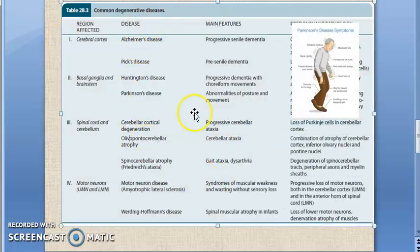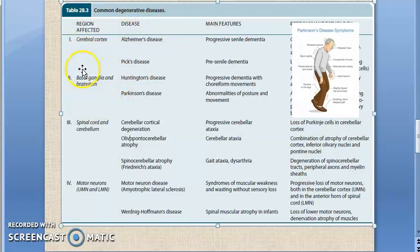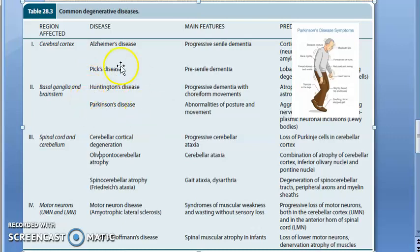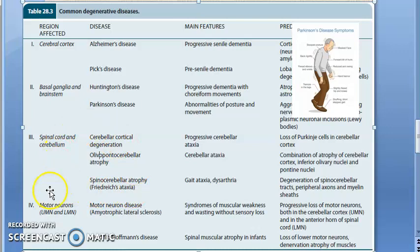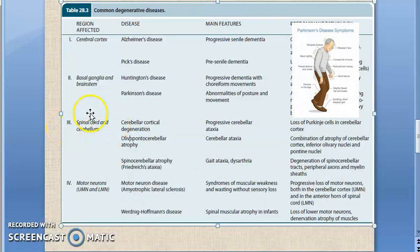A table in the textbook classifies common degenerative diseases by location. If the cerebral cortex is affected, it is Alzheimer's disease. If the basal ganglia and brain stem are affected, it is Huntington's or Parkinson's disease. The spinal cord and cerebellum are associated with other diseases, including motor neuron diseases.